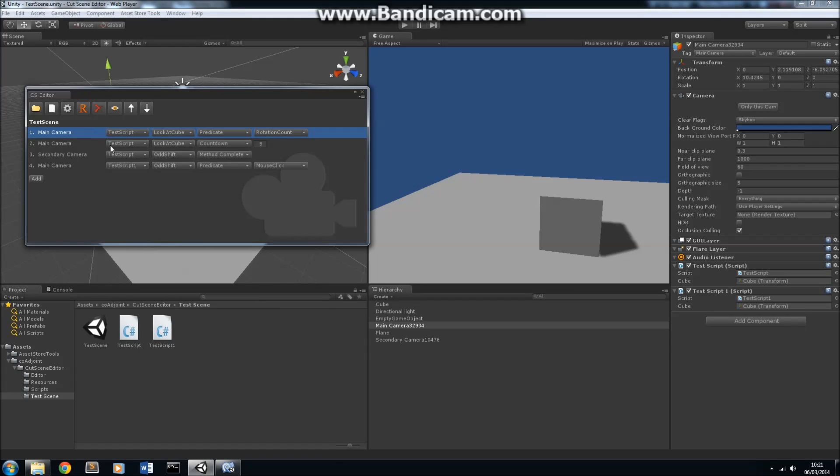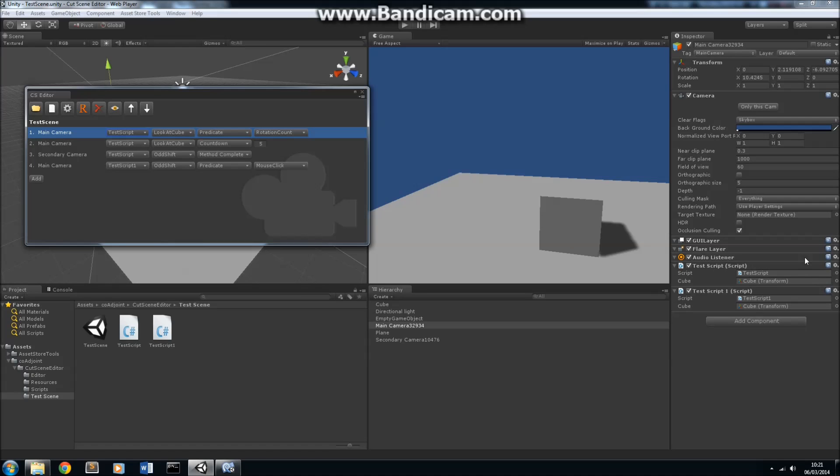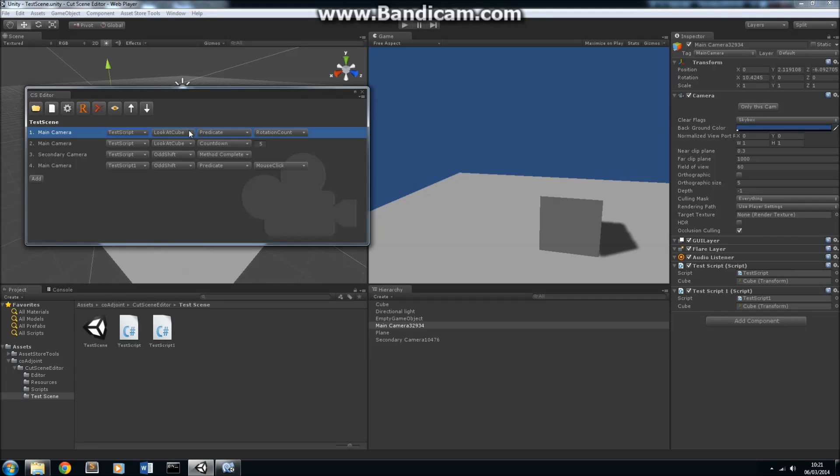These first two drop-down menus here allow you to pick a method in a script that you're going to use to control the camera. The first thing, you've picked your script here, which is TestScript, which you'll see is a script on the camera here. The cutscene editor automatically detects scripts that are put on your camera, so you don't need to worry about that. Next, we have to choose a method to control the camera, which we're going to use the LookAtCube method.